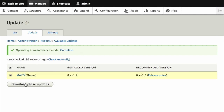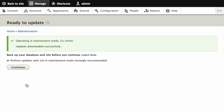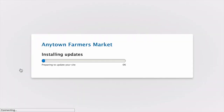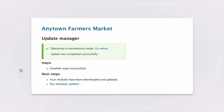Then click "Download these updates." On the next page click Continue. Once that's completed, click on "Run database updates."